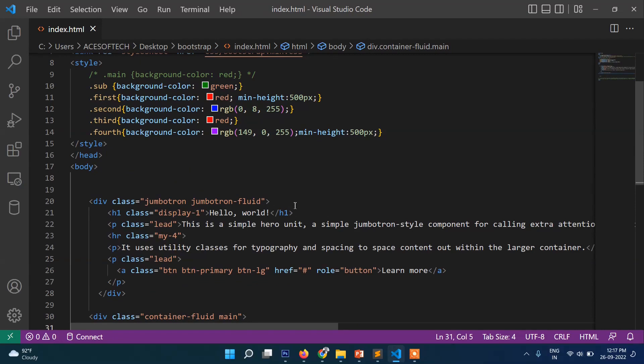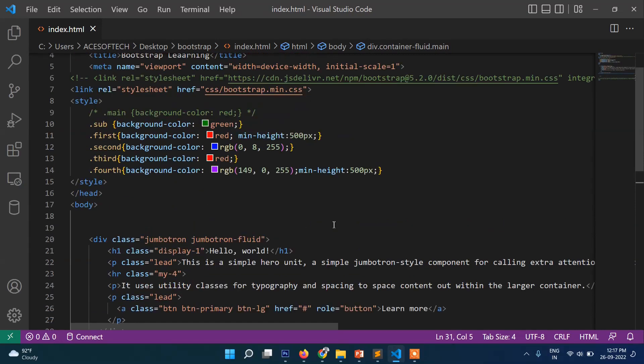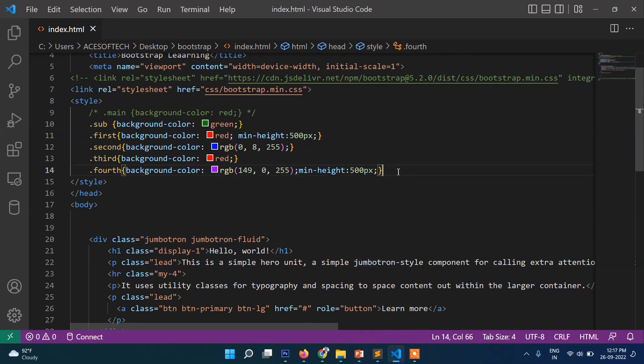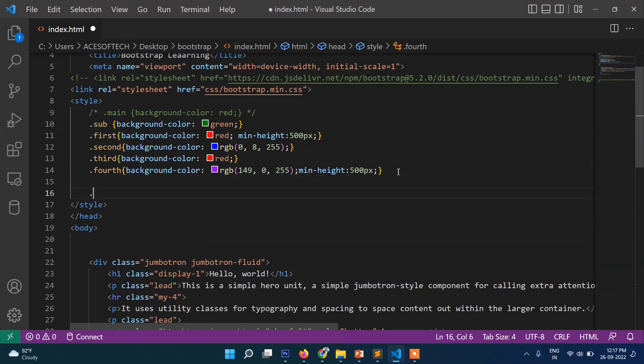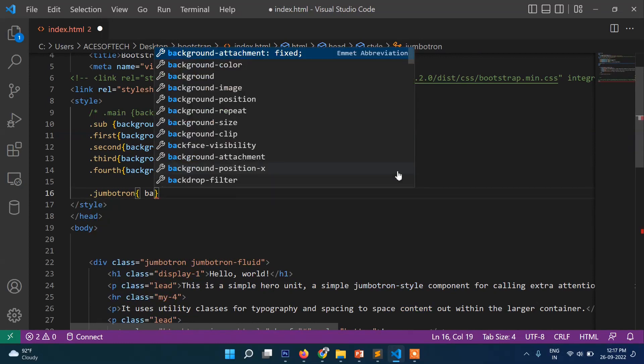You can write your... you can override the Bootstrap class, for example jumbotron. Jumbotron, jumbotron, then background-color: